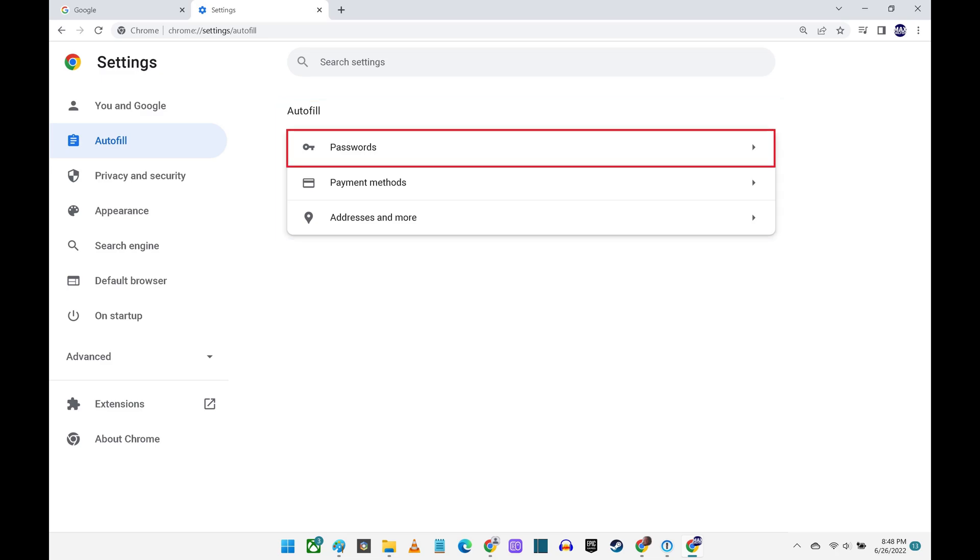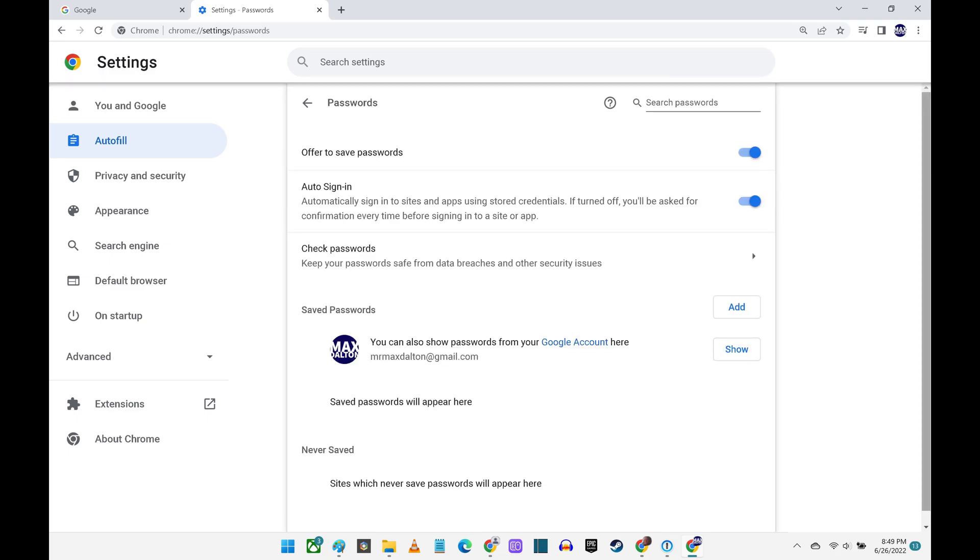Step 4. Click Passwords. A screen displaying autofill options associated with passwords is shown.